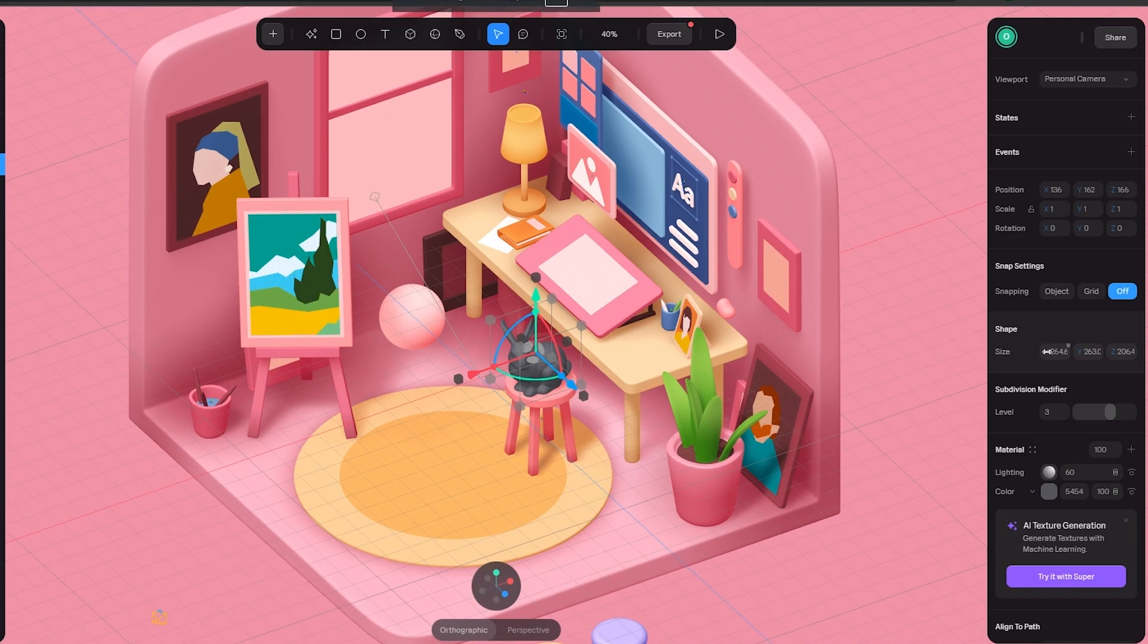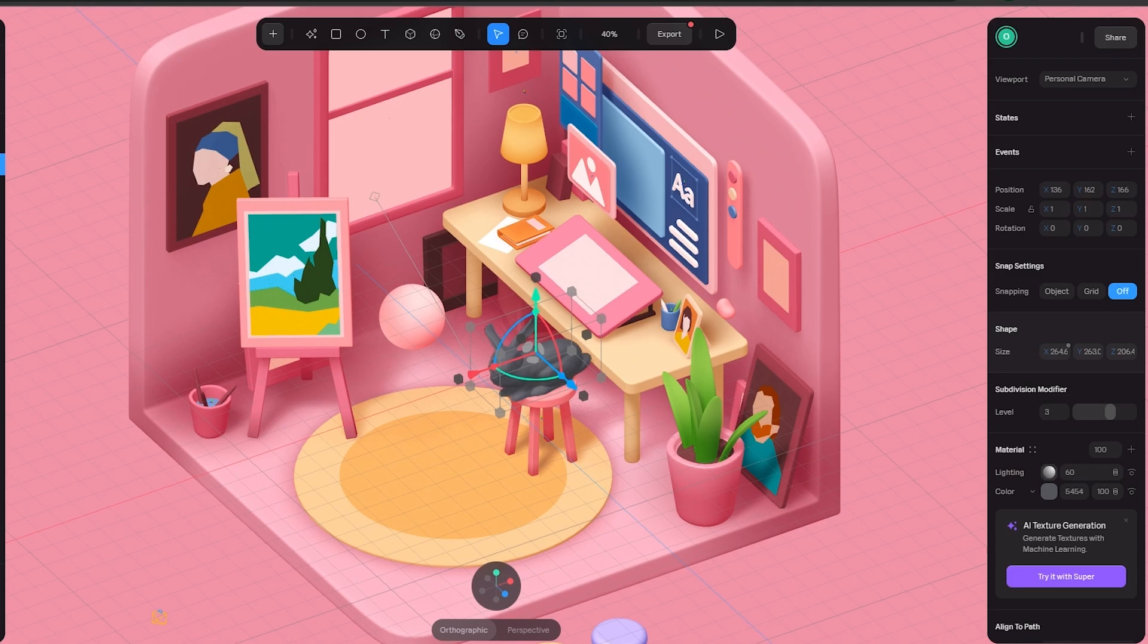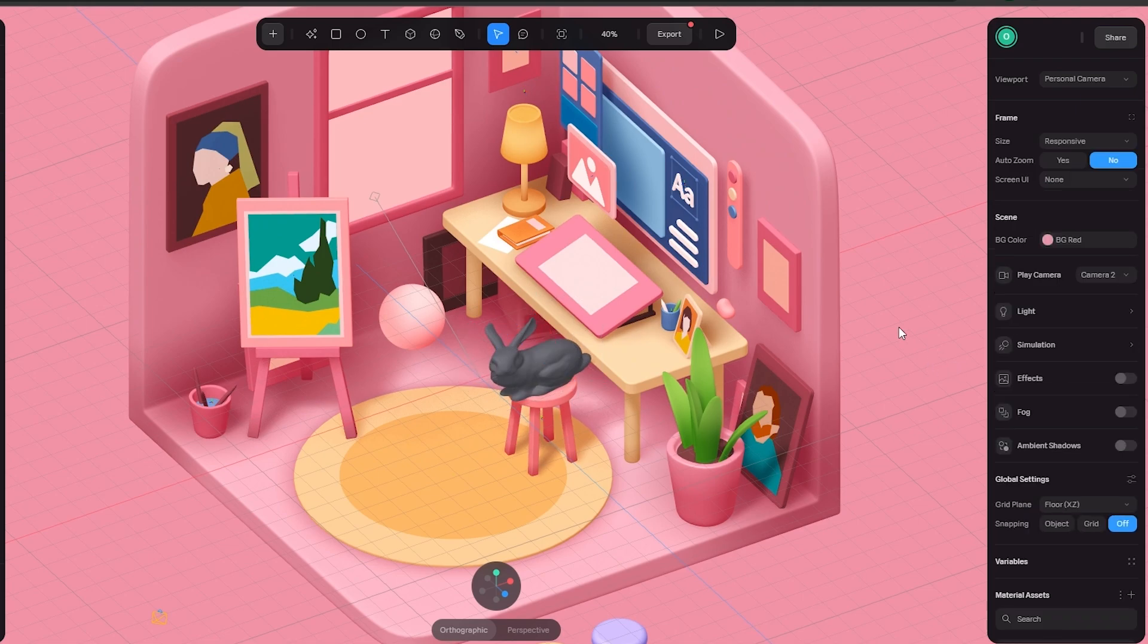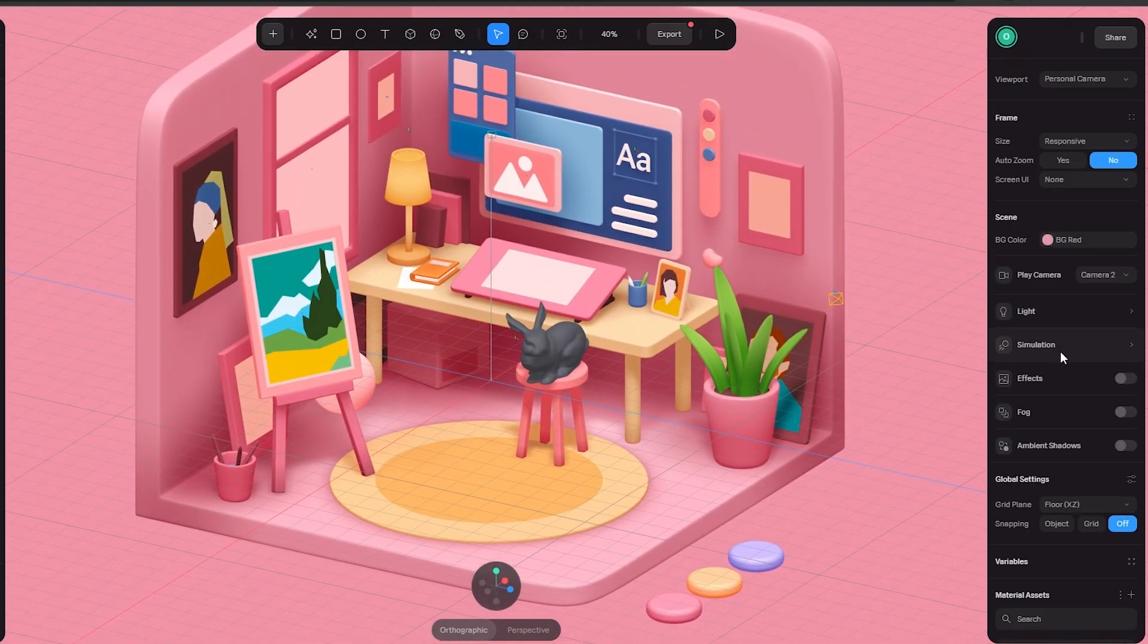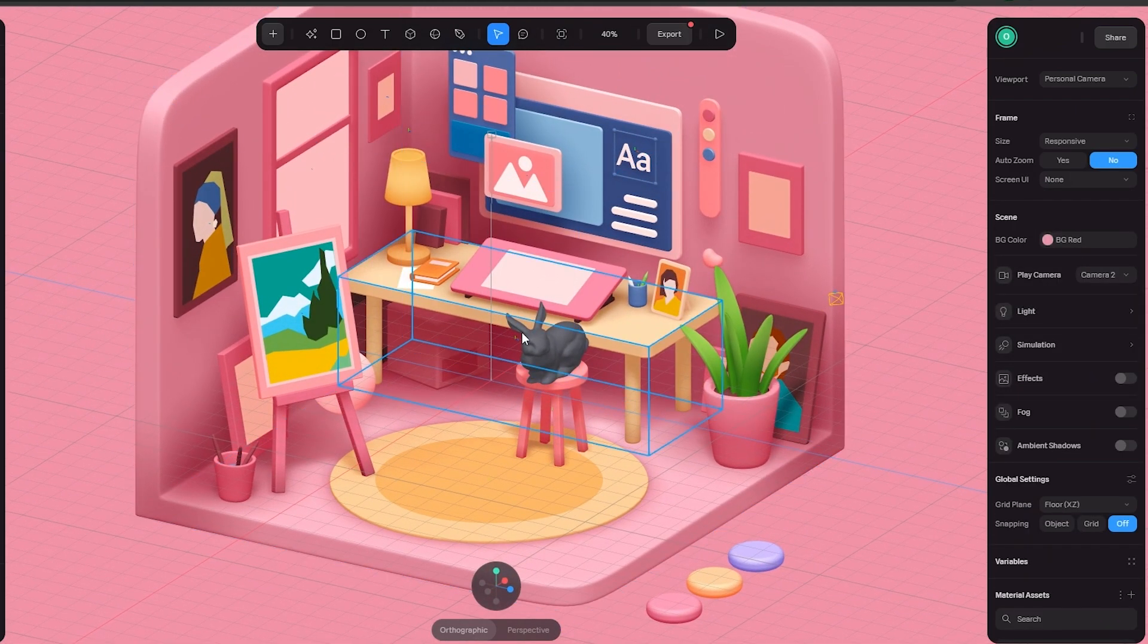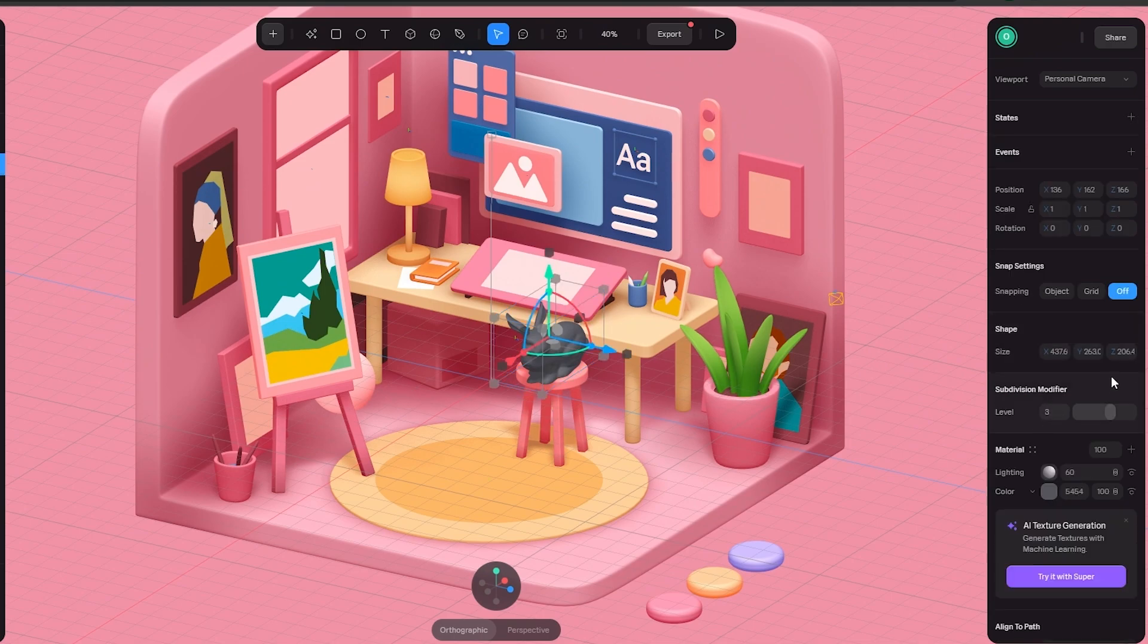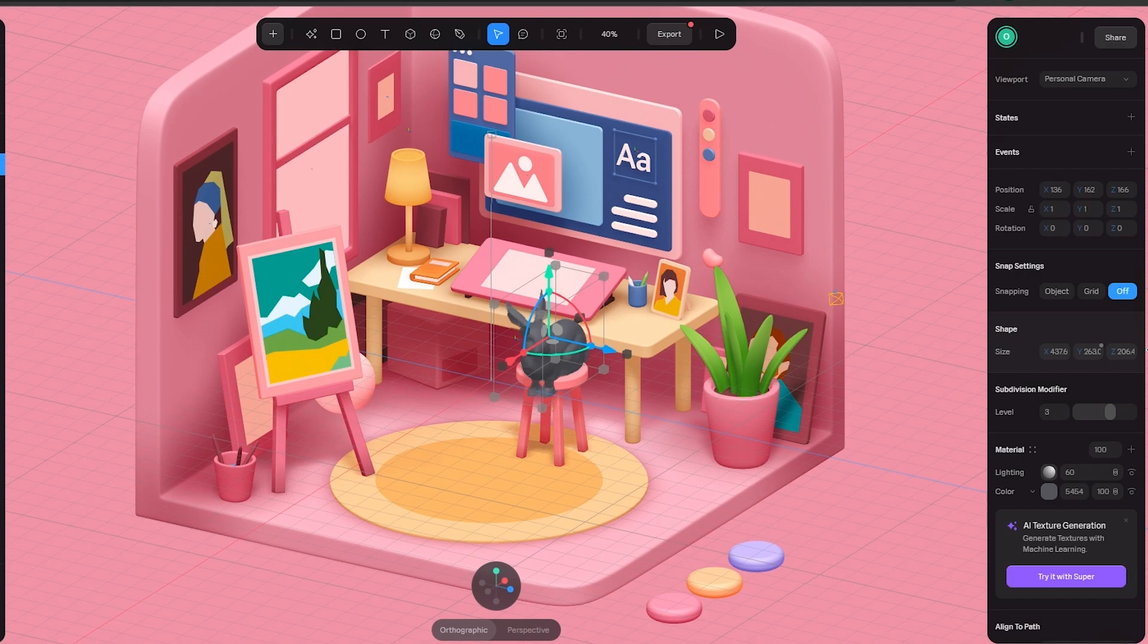Over here you can see I'm increasing the size, making a little bit bigger. Yeah it does look a little bit weird so let me just go ahead and make it a little bit wider as well. We'll just go ahead and do that. It's taller, it's longer. Now we want the wider which is going to be z-axis.